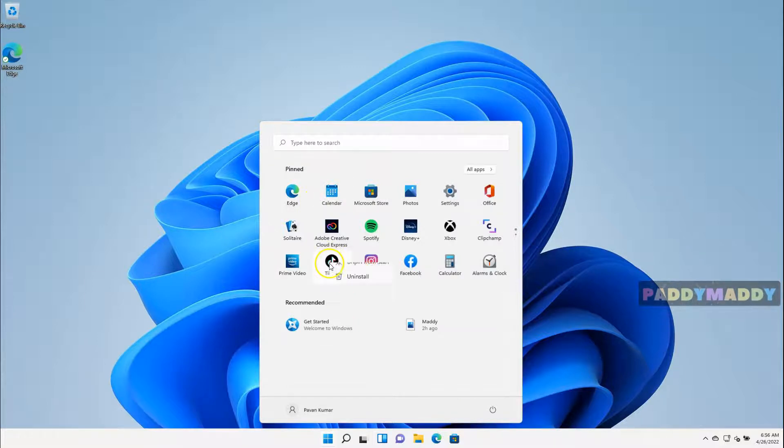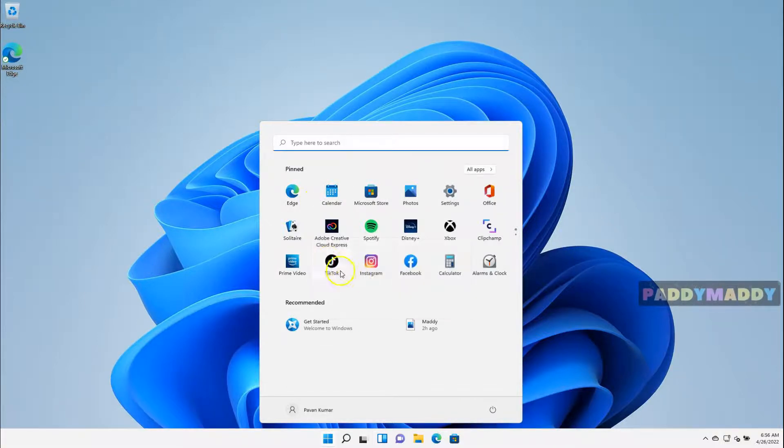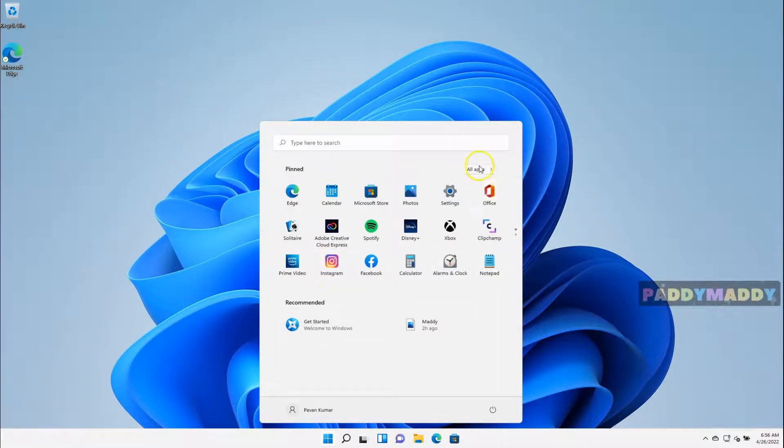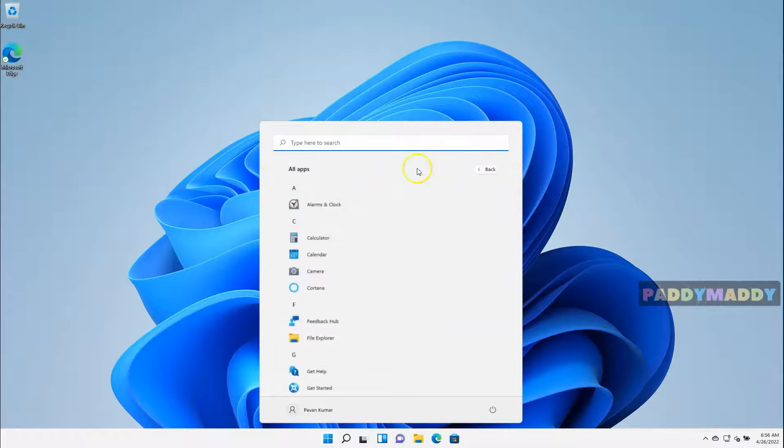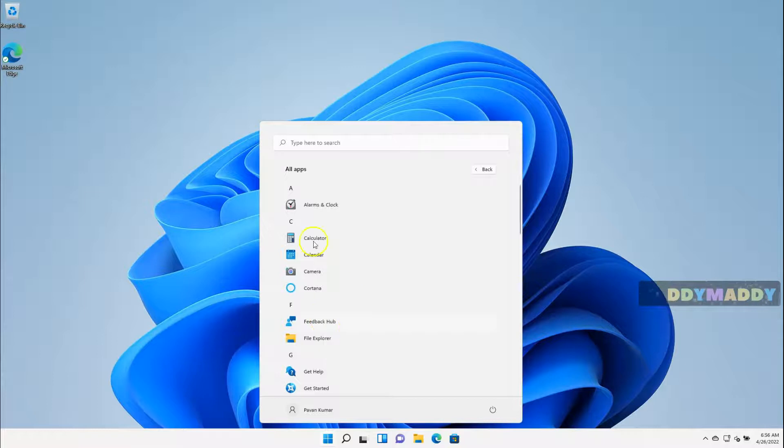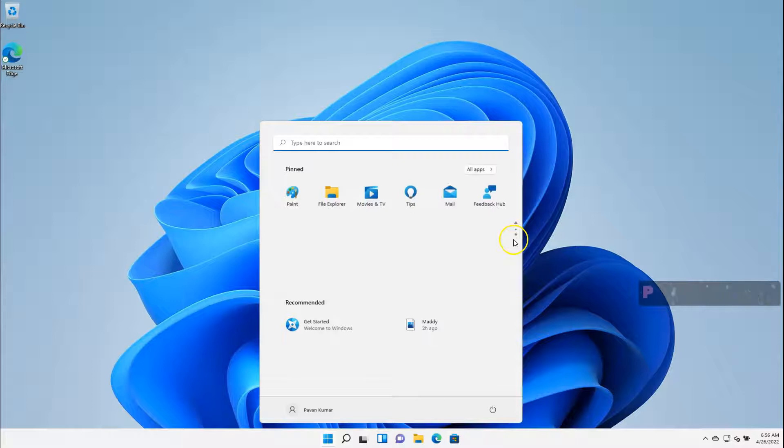You can unpin some of the things or you could even unpin from a Start and you could automatically pin some of the applications also to the Start button. For example, Feedback Hub, if you want to pin to Start, it comes when you pin it automatically here. This is how you could actually do it.